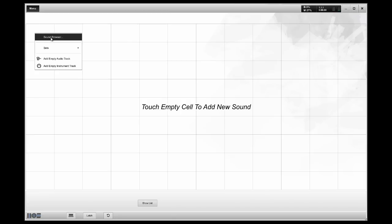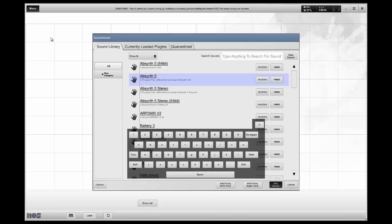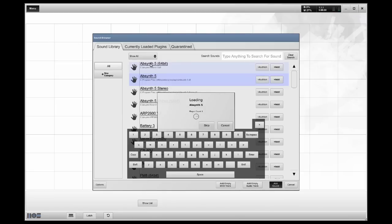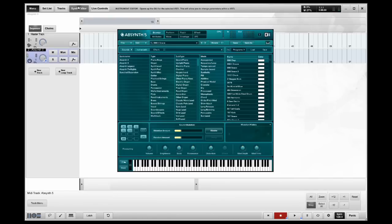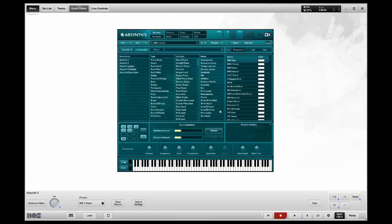You know, VSTs that basically you load it, you get one sound, you play that sound, and if you need more, you load another one.